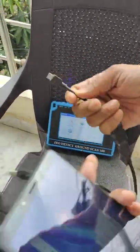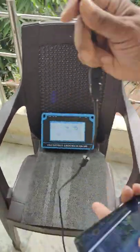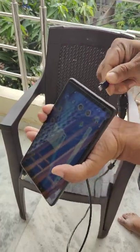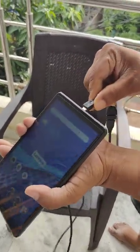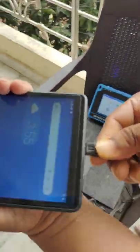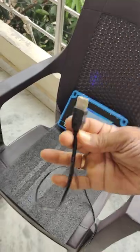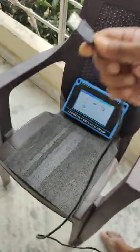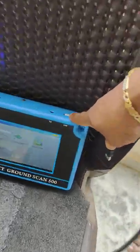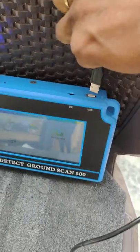Through this USB cable, first of all you have to connect this cable here at the small pin. And again, this USB cable you have to connect on the top of the device — this is the USB port. Here we have to connect like this.